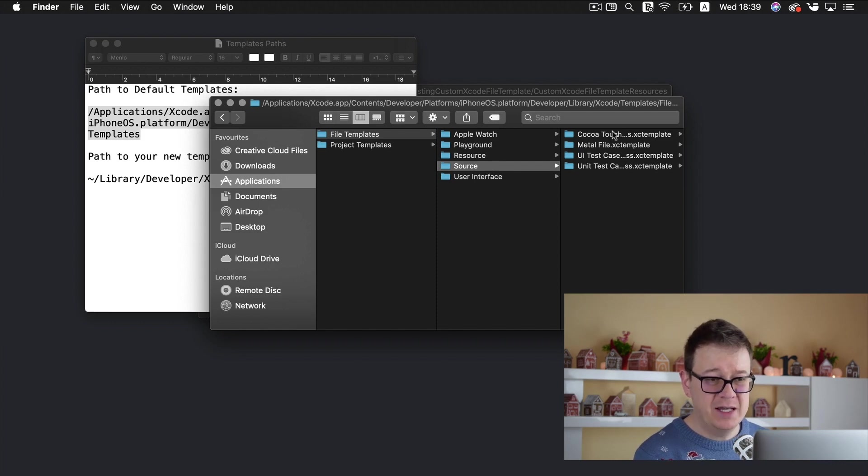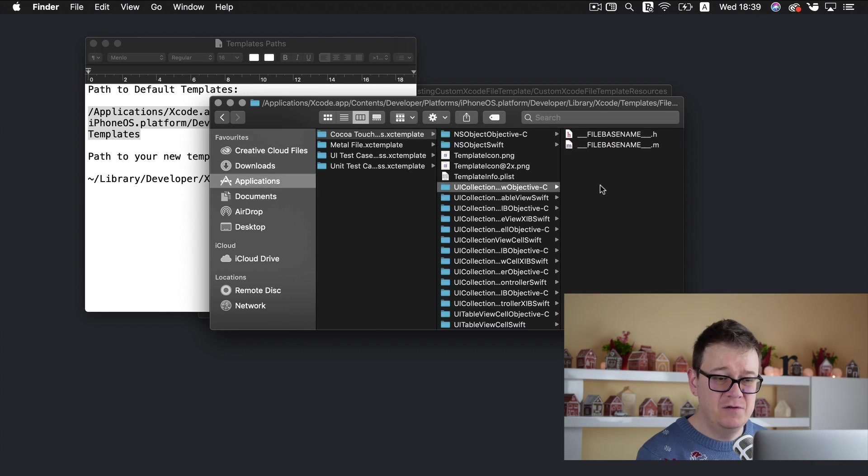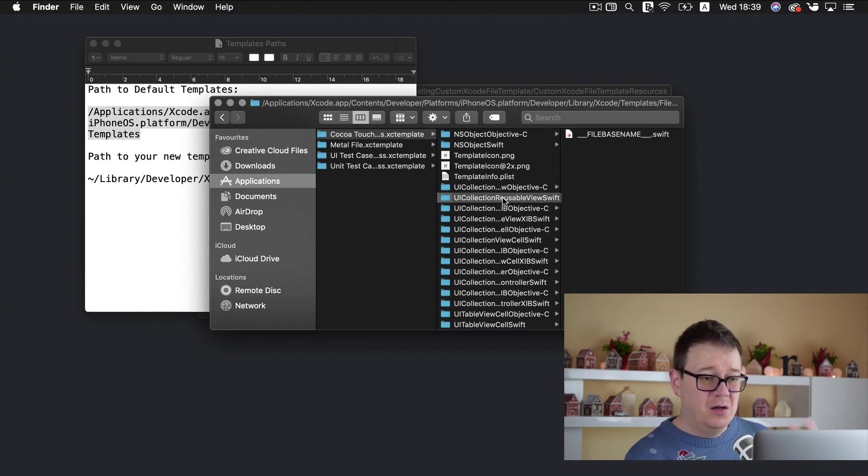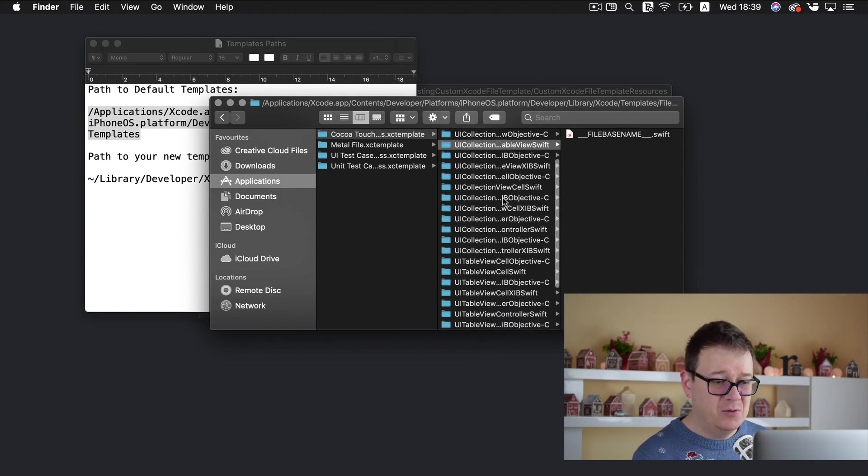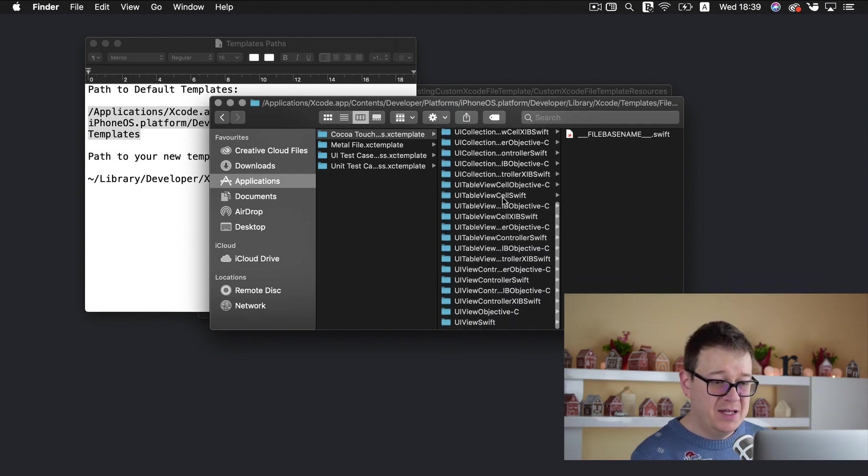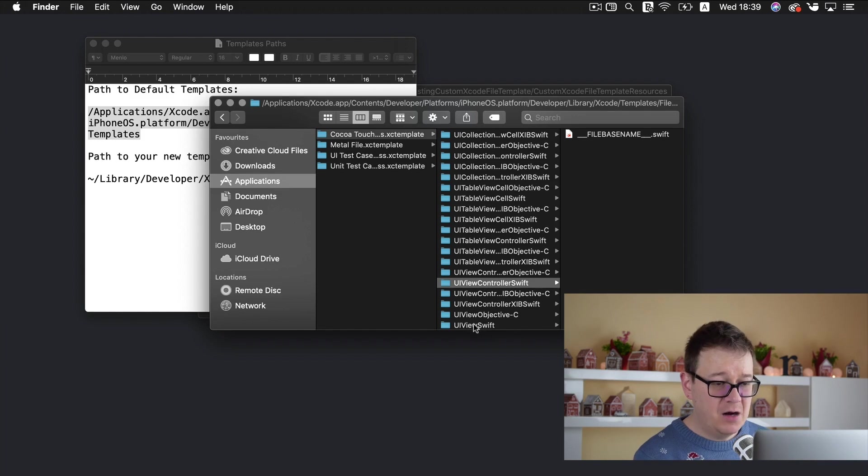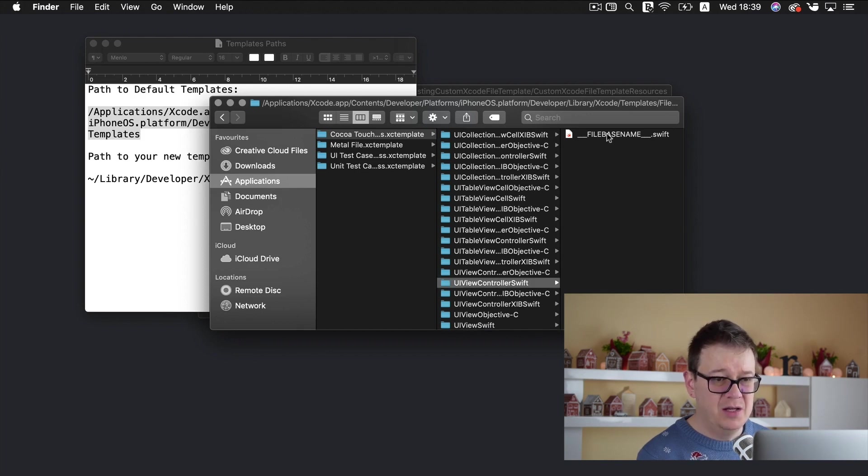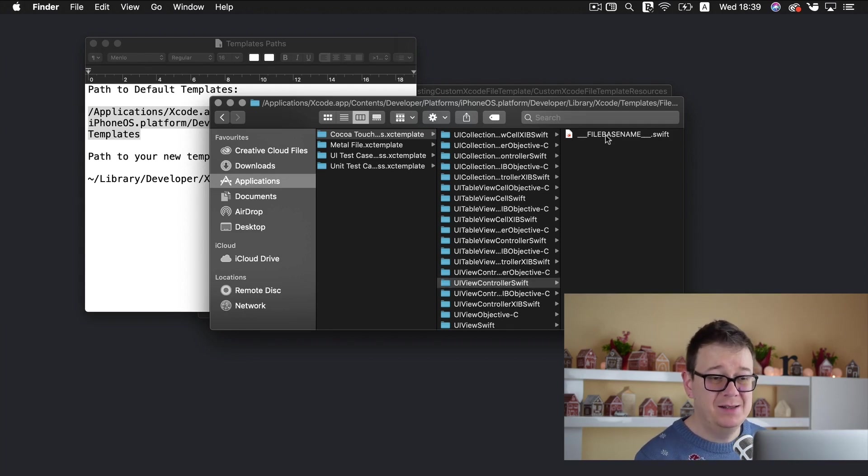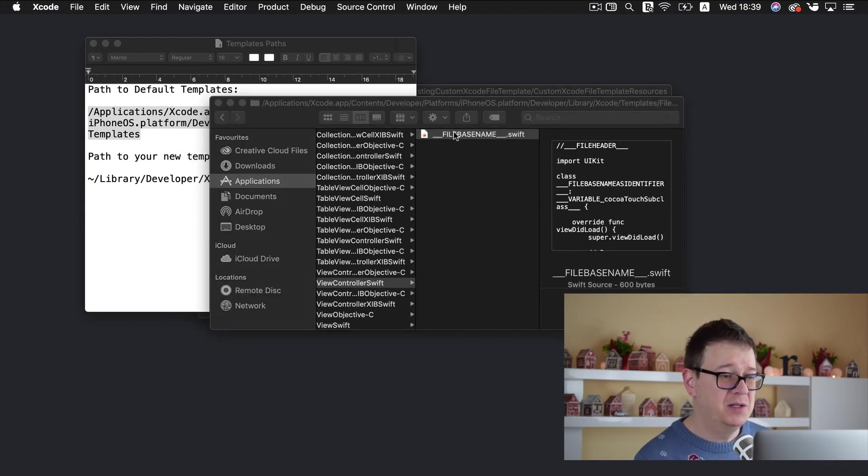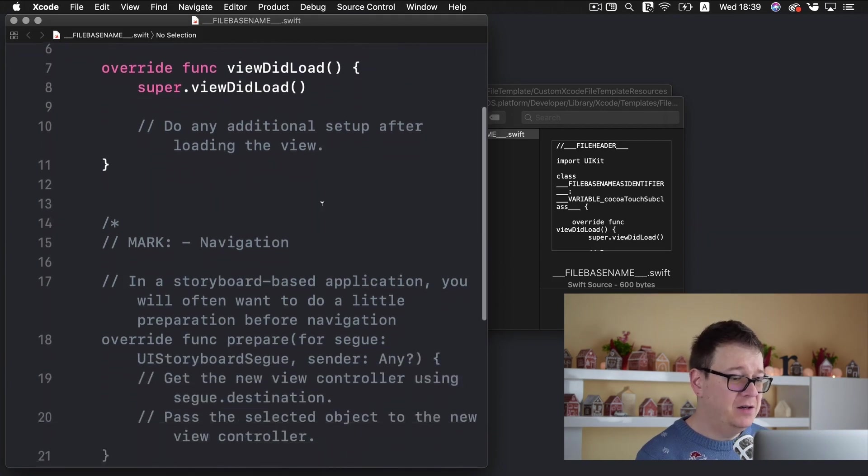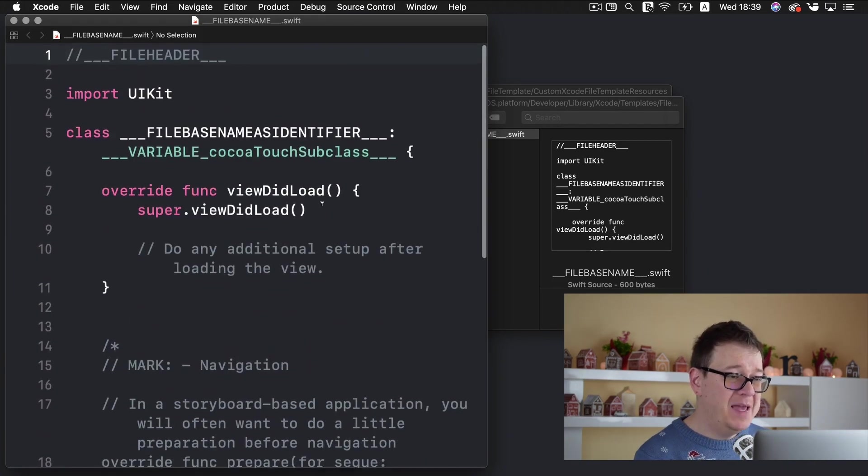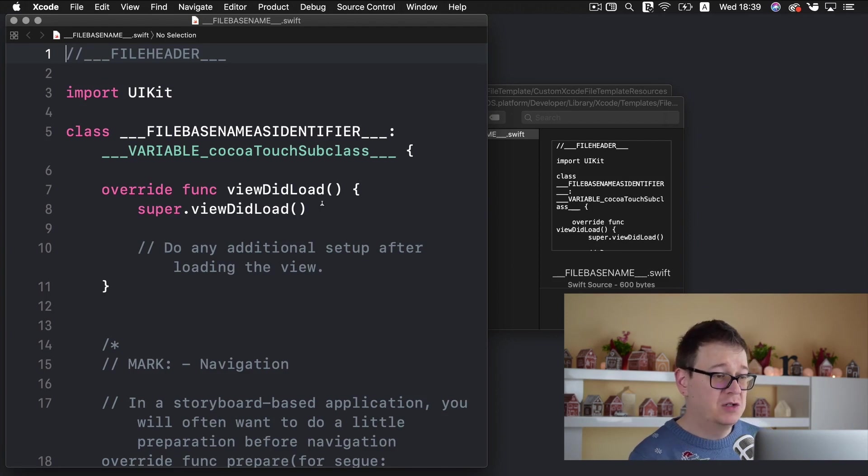Let's take a look at source and coco touch and here you have your UI collection view controller the table Swift and so on and what I have tweaked is this UI view controller Swift and our UI view Swift and if you just go there let me just go to our view controller you can see it has a file base name dot Swift and that is what we need to provide.